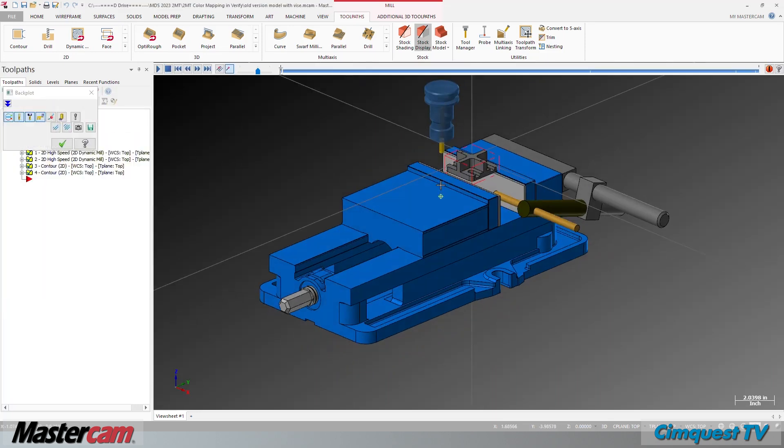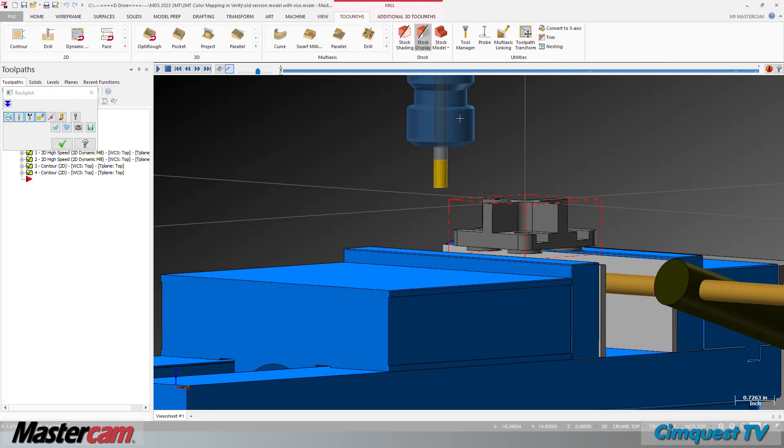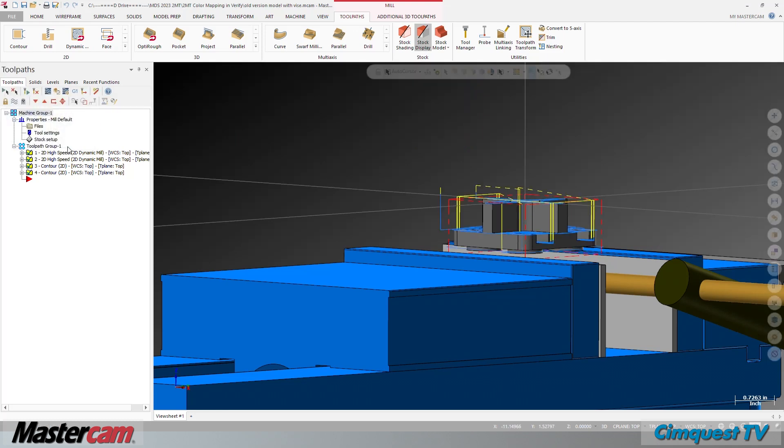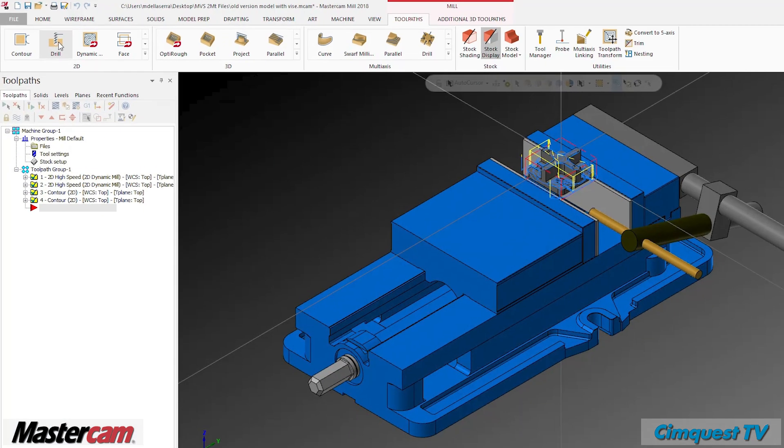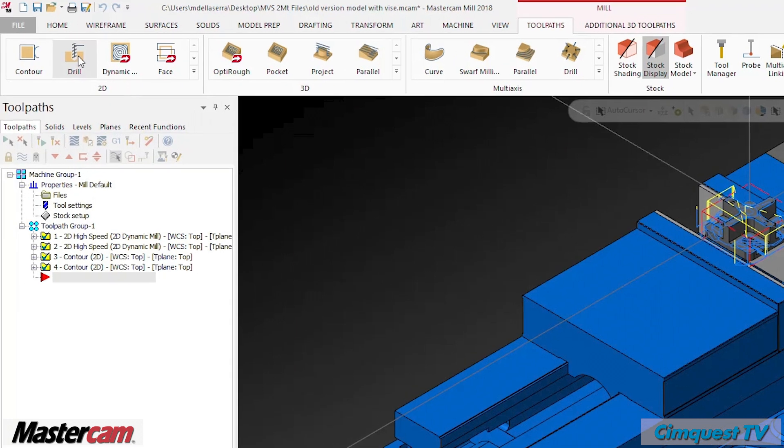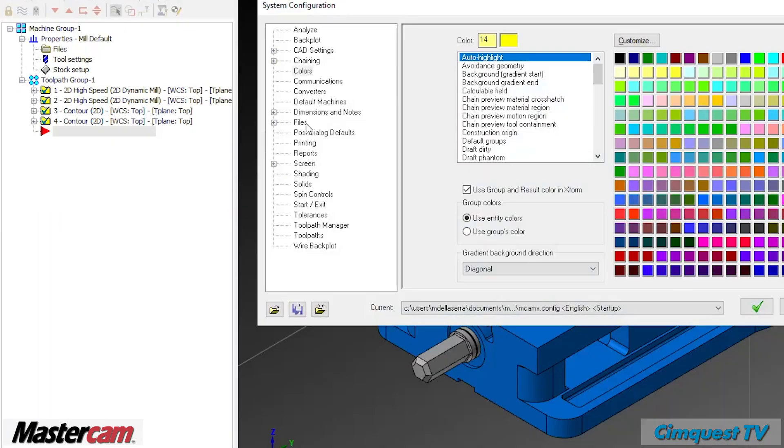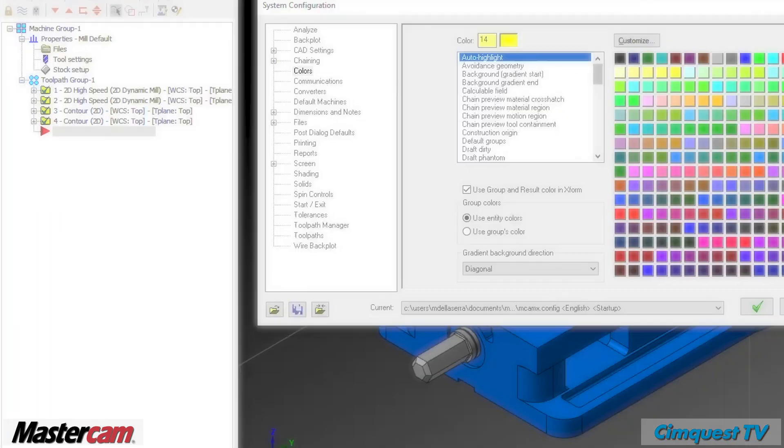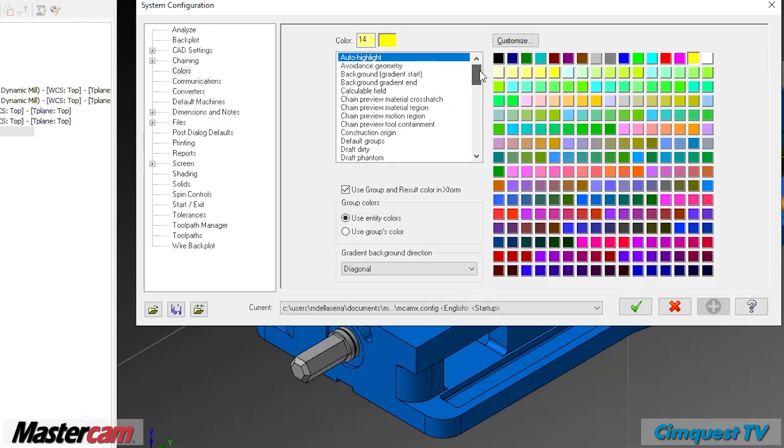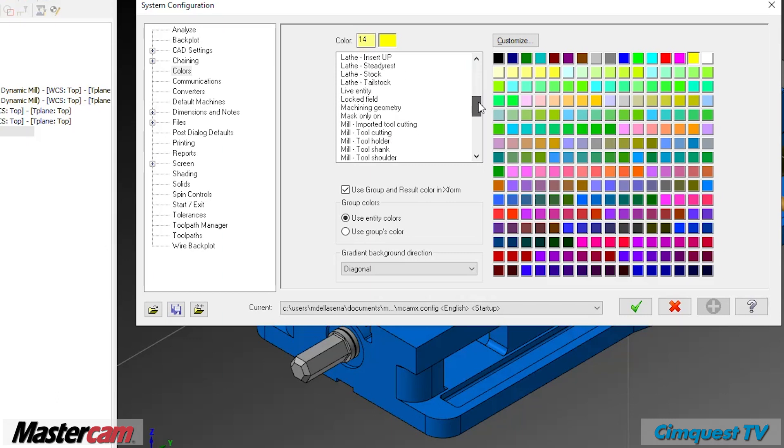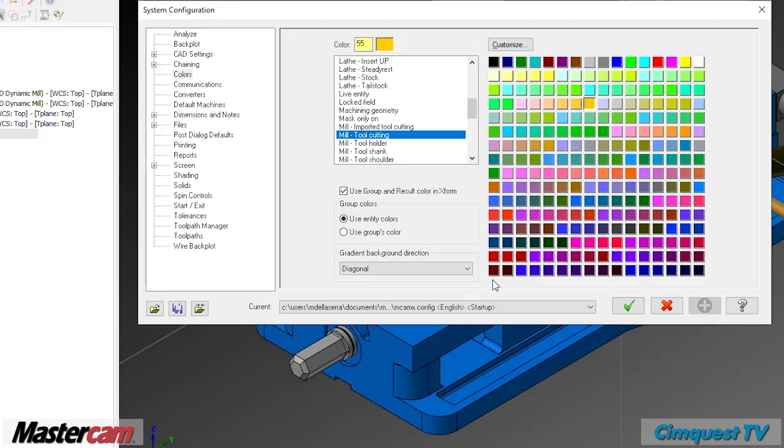If you run the classic backplot function, you can also see that the tool is rendered in several distinct colors. At the top left corner of the screen, go to File, Configuration, Colors, and then highlight the item called Mill Tool Cutting. Note that the color shown in the box above has the number 55 next to it. This is one of the 256 colors defined in the simple Windows mapping system.